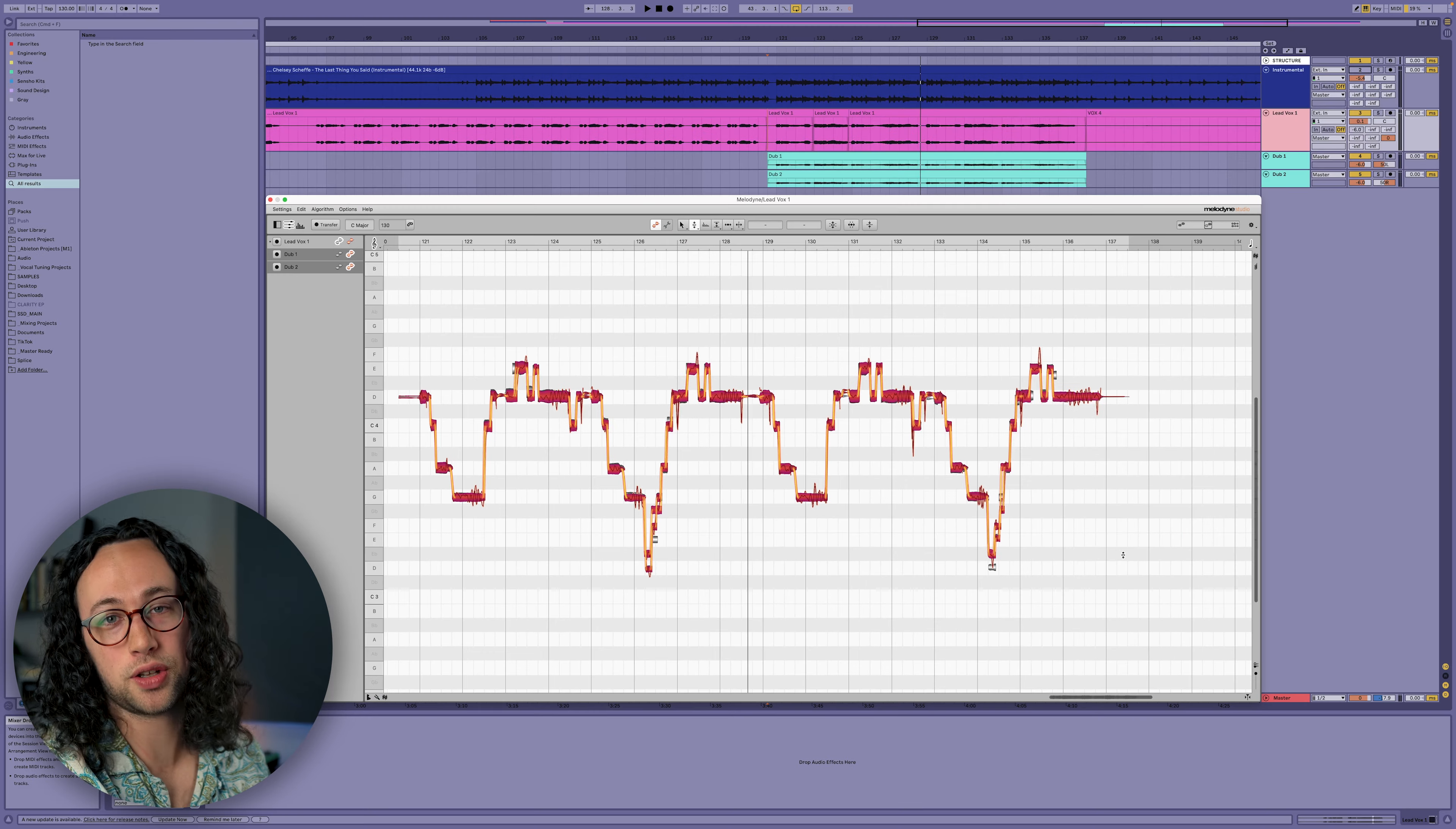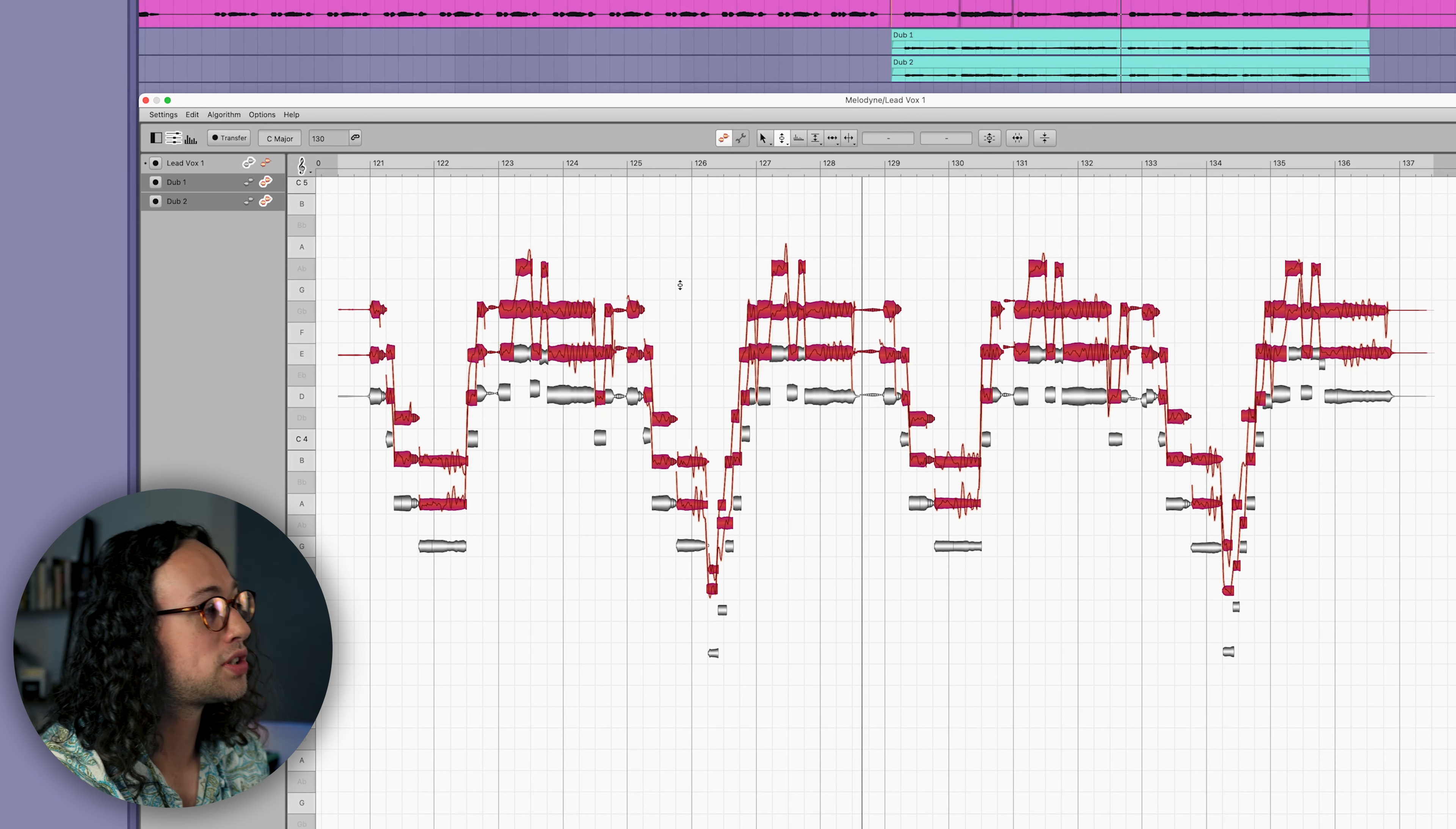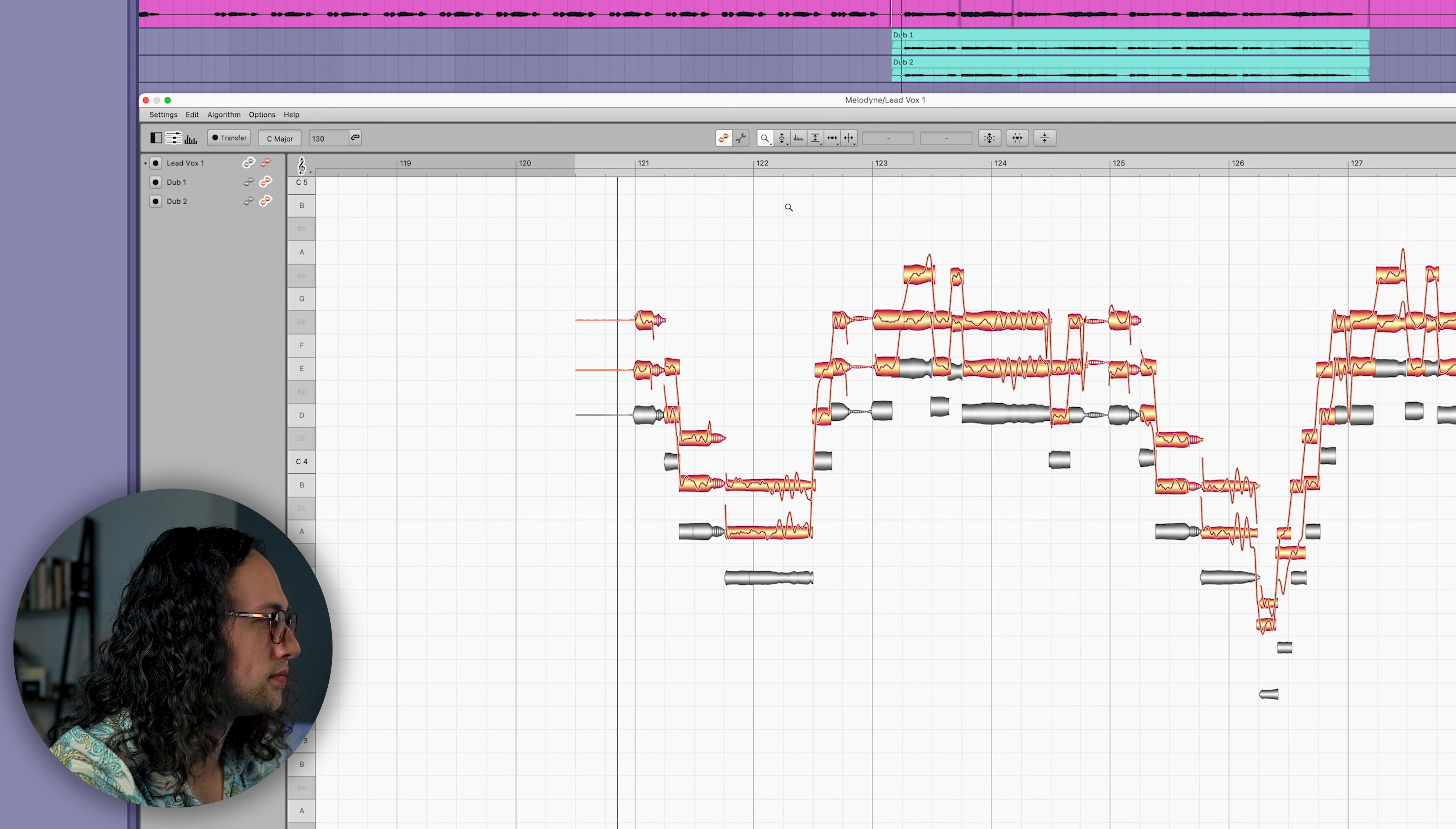In this scenario, Melodyne has a really useful feature called spread unison tracks. You can access that on the bottom right here with these three squiggly lines stacked on top of one another. That gives a visual indication of what's about to happen - we get to stagger the doubles on top of the lead and see exactly where we need to make edits. It also makes it easier to individually edit whichever dub you want to work on because there's space in between them now.